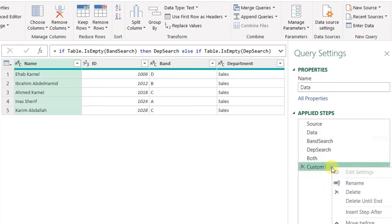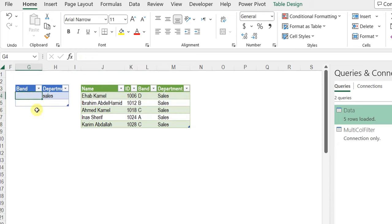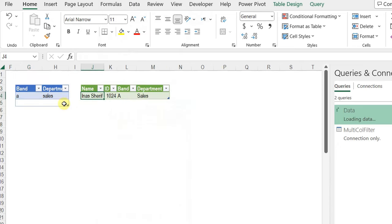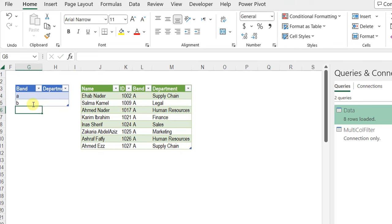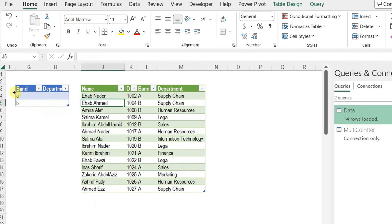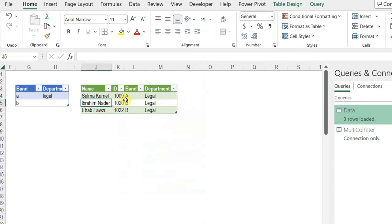Finally, I rename the last step 'selection' and close and load. Let me test: add band A — right-click and refresh — working perfectly. Delete the department — right-click and refresh — all band A is okay. Add band B — right-click and refresh. Add department legal — right-click and refresh — all working perfectly. I managed to pick the right search step based on the conditions of this table using the if statement together with Table.IsEmpty.